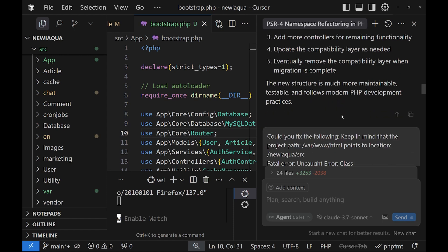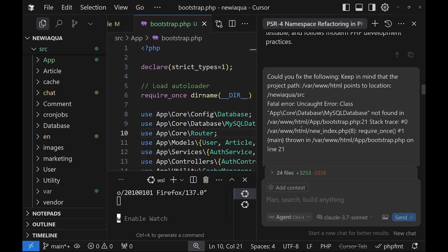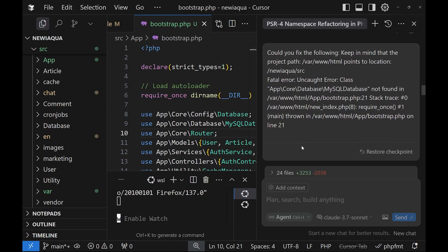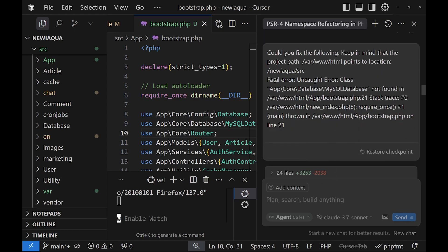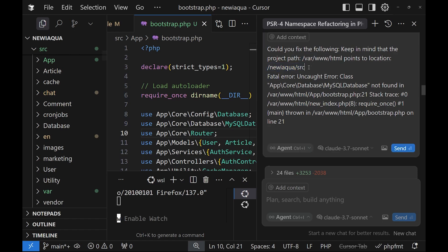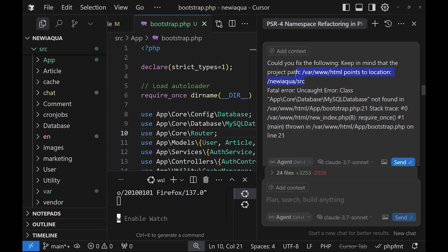You can also ask questions. For example, here we have some errors and again to run the agent to fix them. For example, in this project, because I'm using containers, I'm mapping the source directory from here to the container var/www/html.